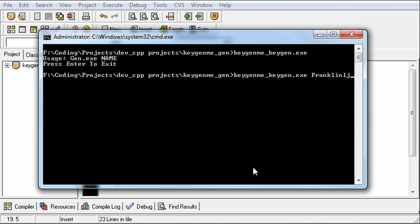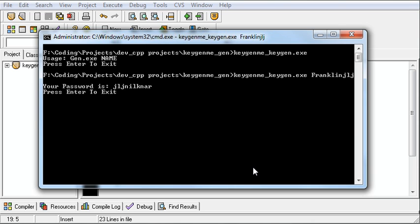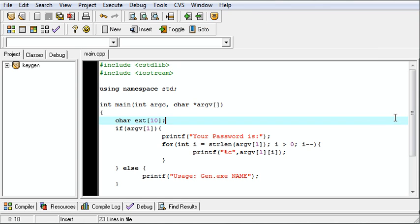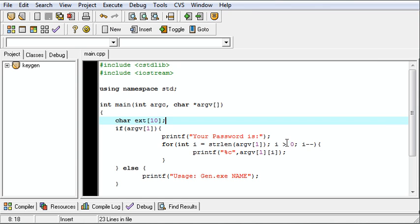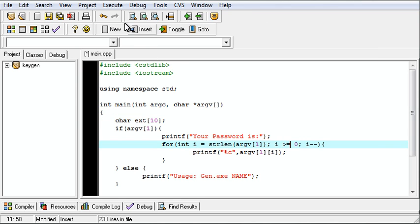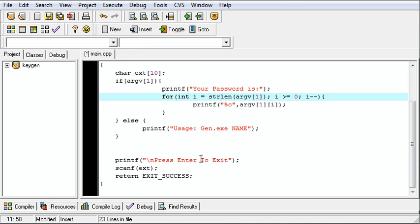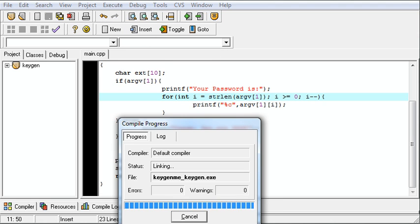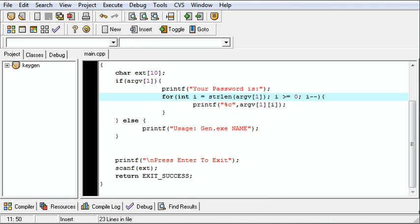Franklin JLJ. Your password is JLJNilknar. Ah, we need to have greater than or equal to 0, of course, because the 0 byte is the last byte of our name. So we'll compile that.